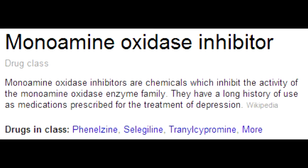How can hypertensive crisis occur with the use of monoamine oxidase inhibitors? Hypertensive crisis can occur most notably with the ingestion of tyramine, and tyramine is found in foods such as wine and cheese.